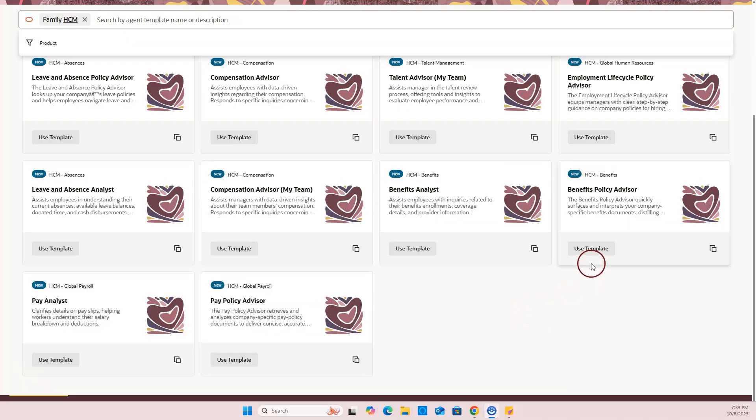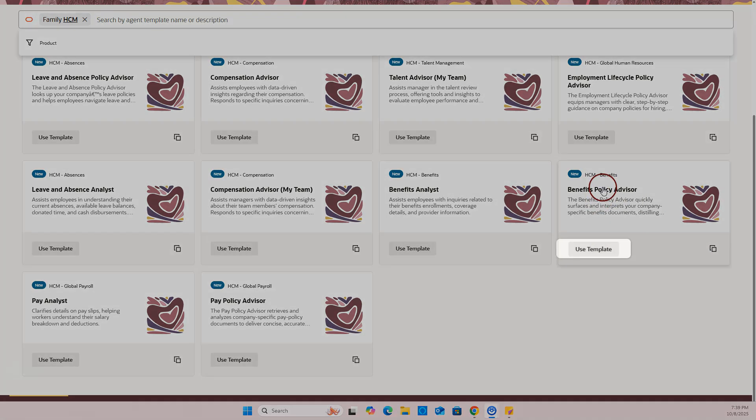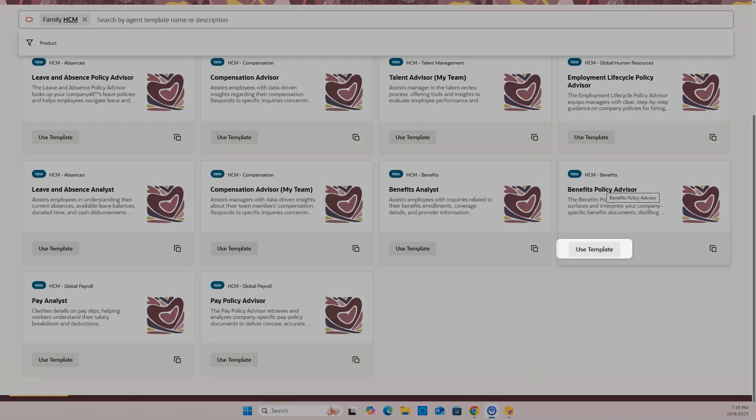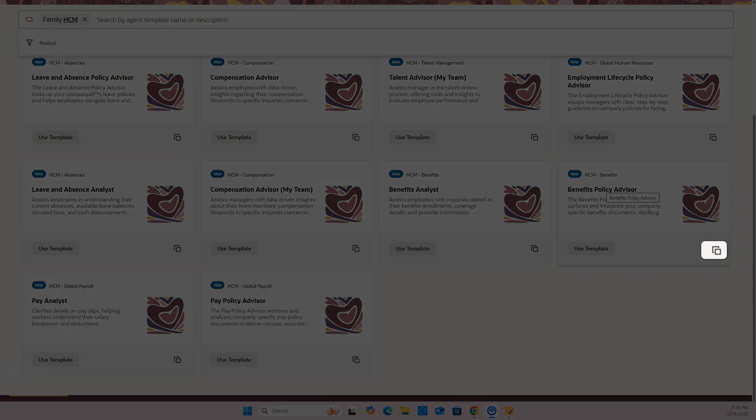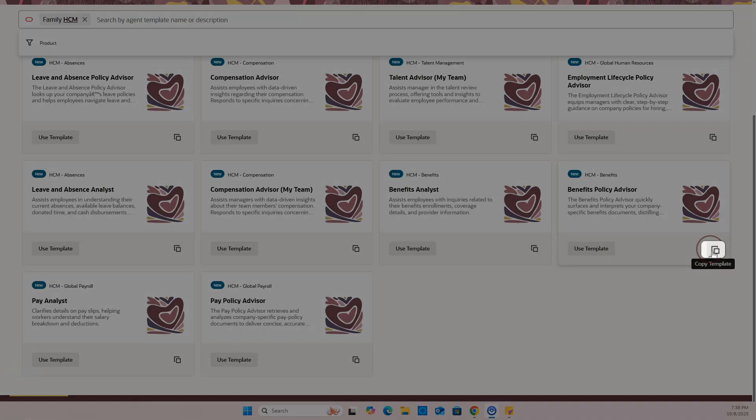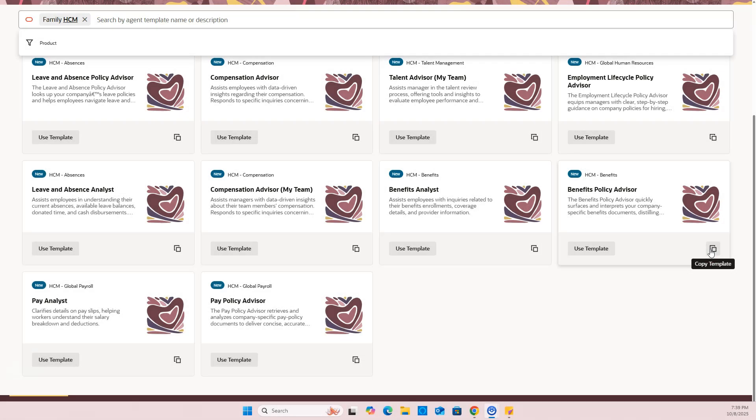There are two ways to create an AI agent. Either you can deploy out-of-the-box template for straightforward use cases or copy the template to make it your own. For this demo, I will go with copy template.